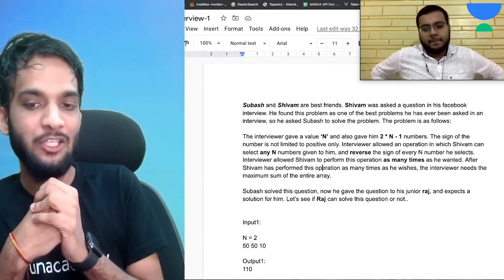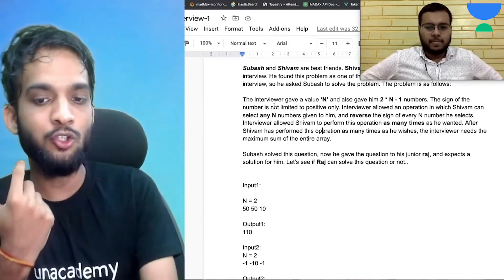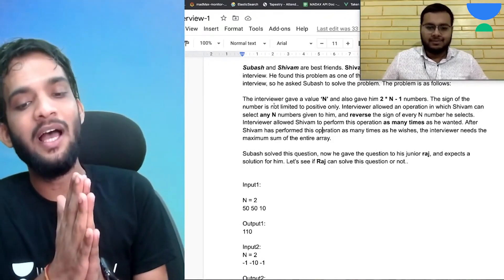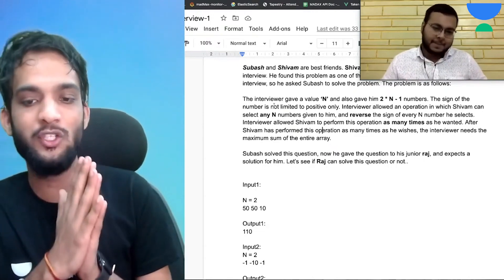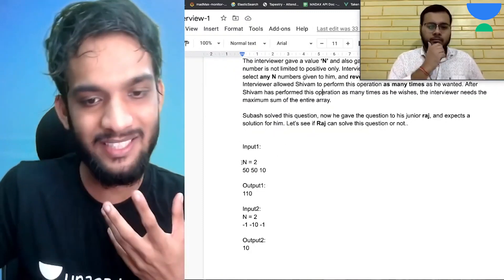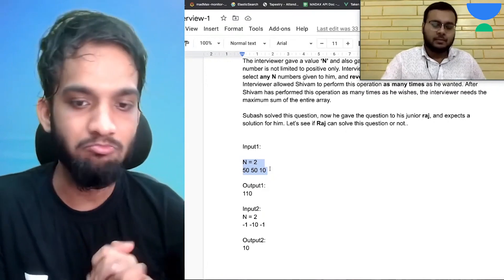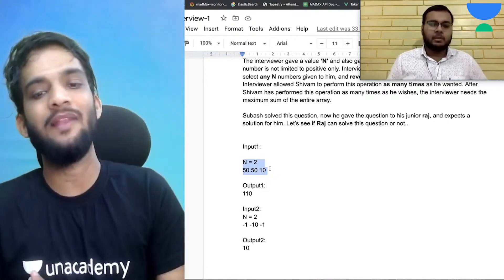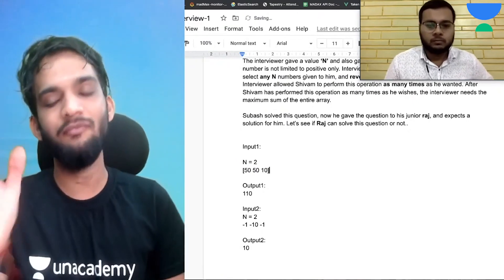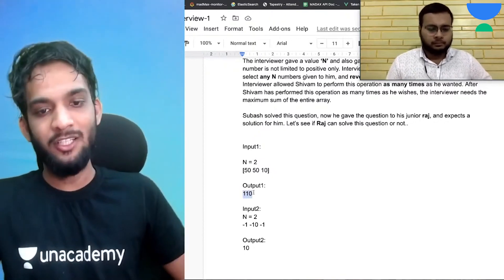That's the question in short. Chubash solved it and gave it to his junior Raj — that's you — expecting a solution. Let's take the first example: n is given as 2, and the 2n minus one numbers are 50, 50, and 10. The output is 110.